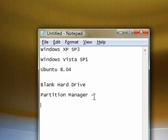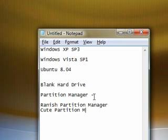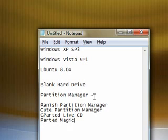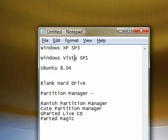So some free ones I suggest: Ranish partition manager, I think Cute partition manager. These all I think need to be burned to a CD. Another one is the GParted live CD or I think it's called Parted Magic, something like that. But they all have to be burned to CD and then you can remove partitions.